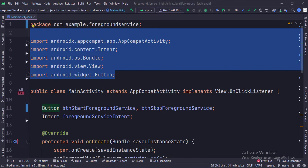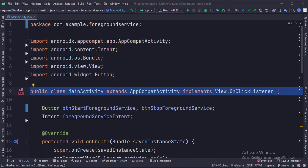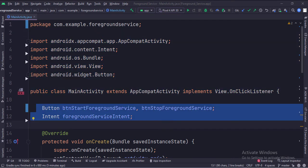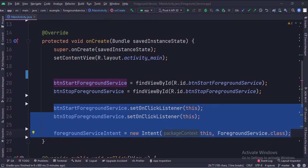These are the imports. This is the main activity. These are the data members. In the onCreate function, we create an intent with foregroundService as the destination.